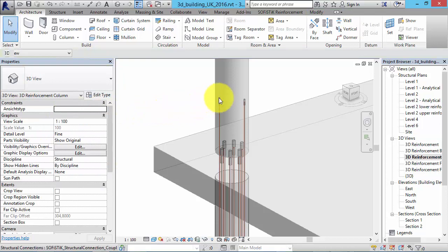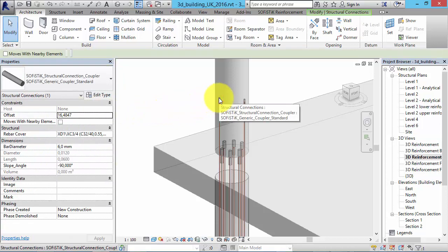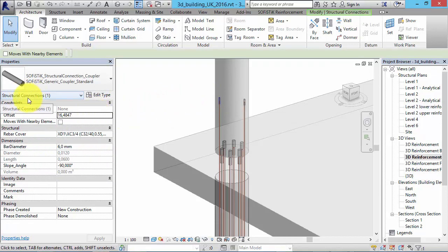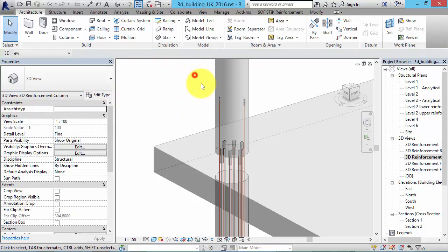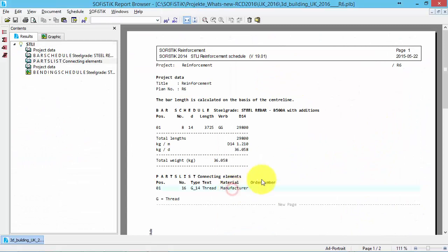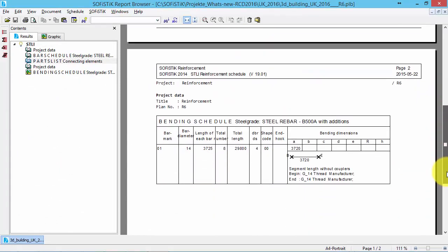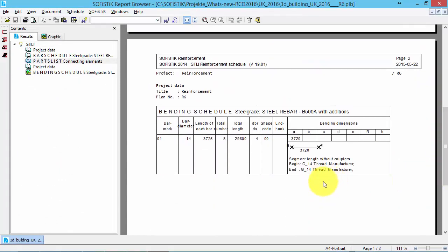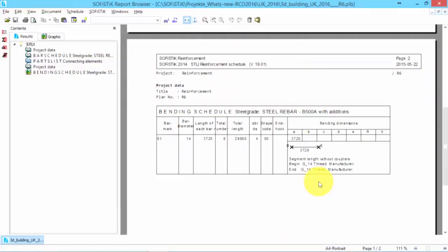Of course, couplers can be edited manually. Further couplers can be added in the category Structural Connections. If you want to erase them, just select them and click Delete. Additionally, couplers are listed in a parts list, as you can see here, and shown in the rebar shape details in the bending schedule.